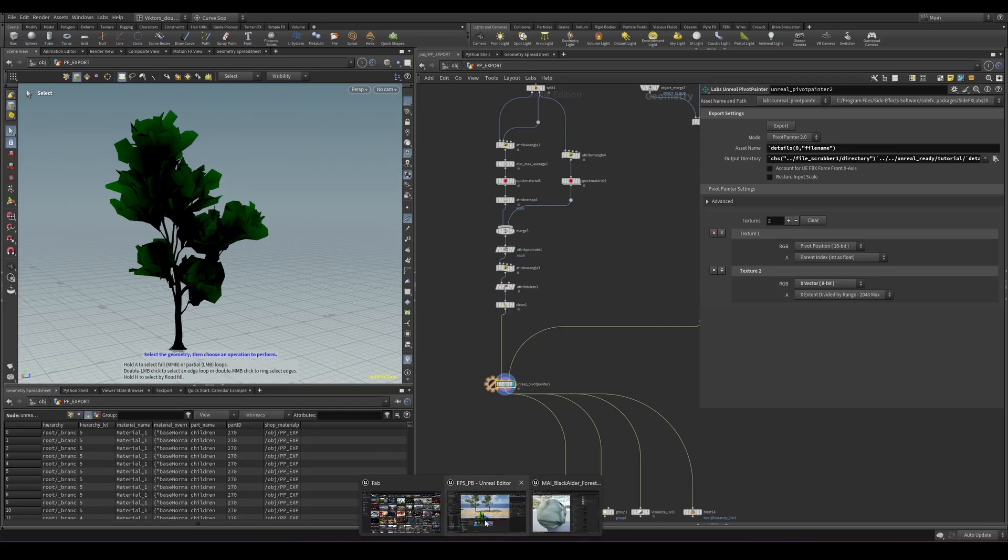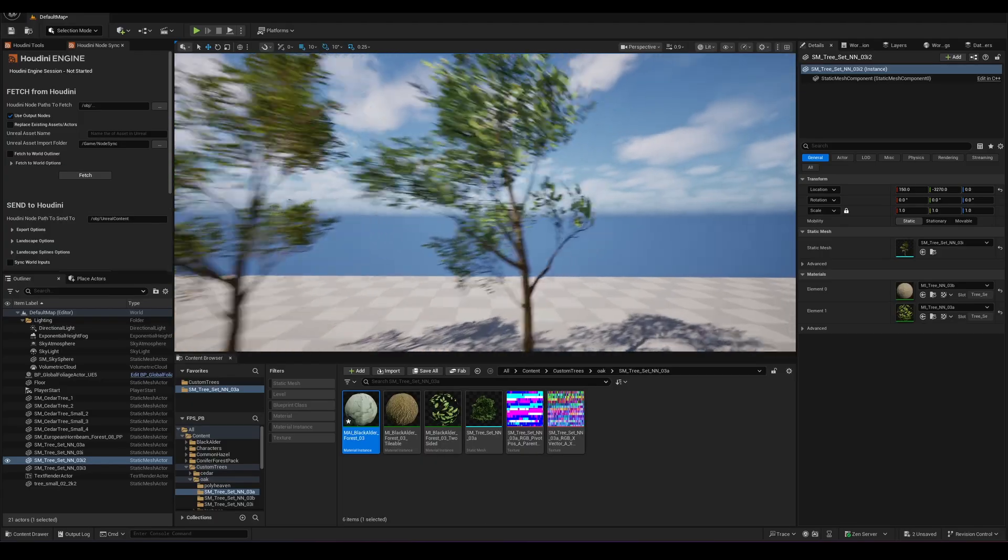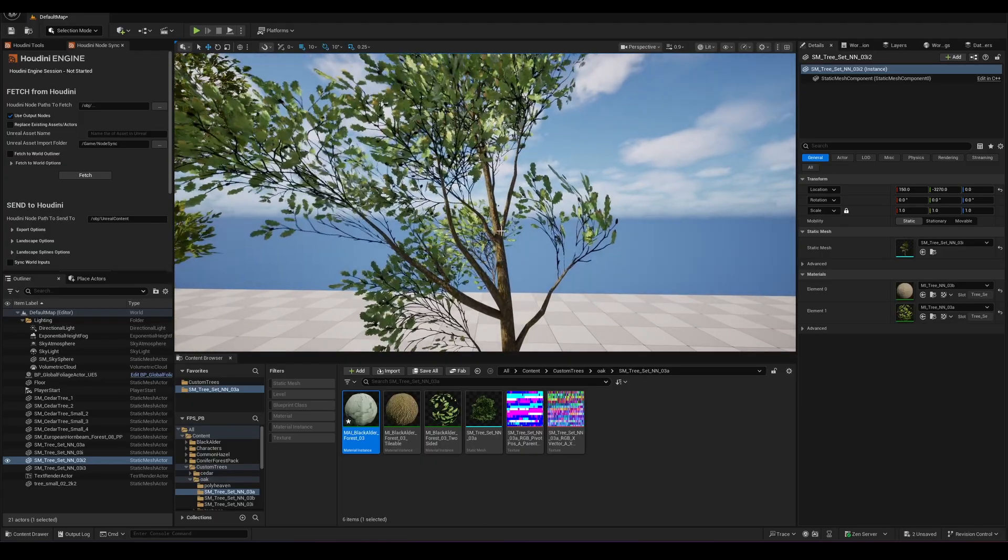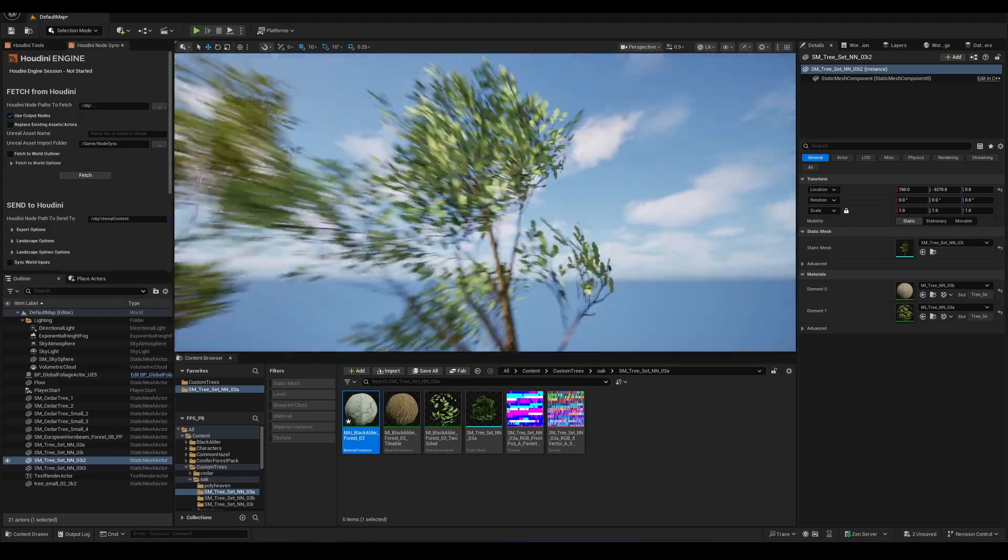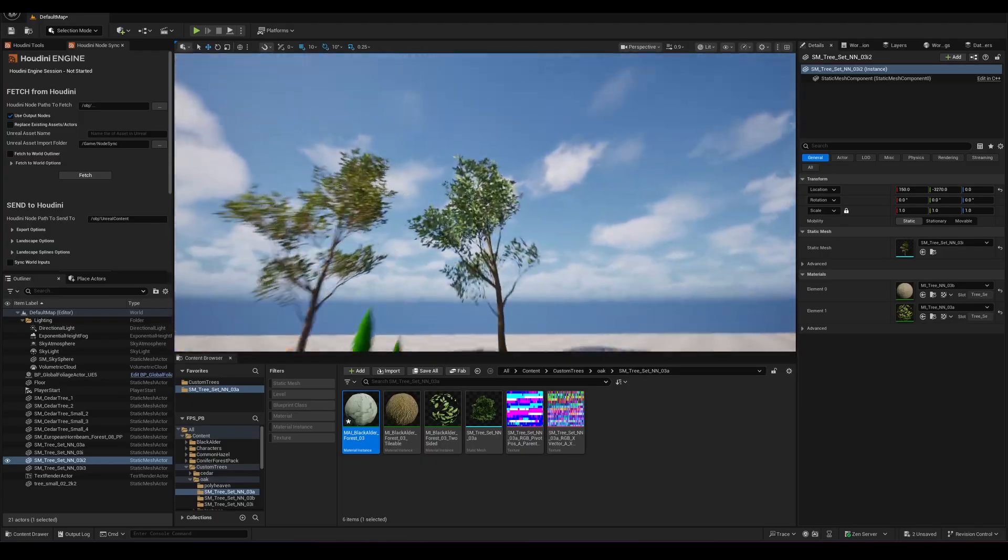Since you can see in the Pivot Painter, we have individual controls of the branches and also for the leaves.